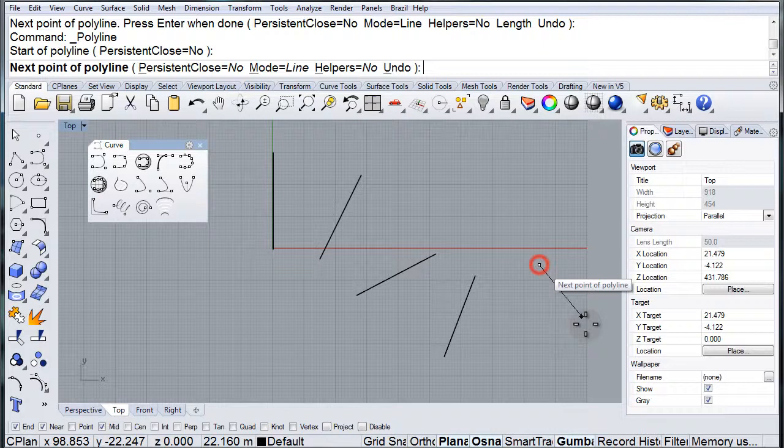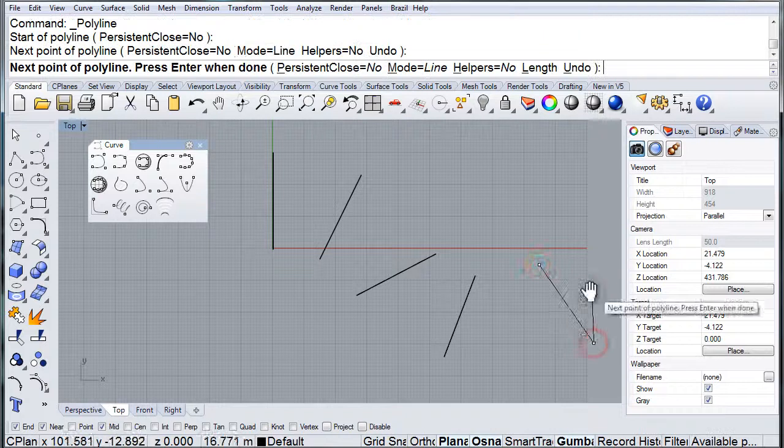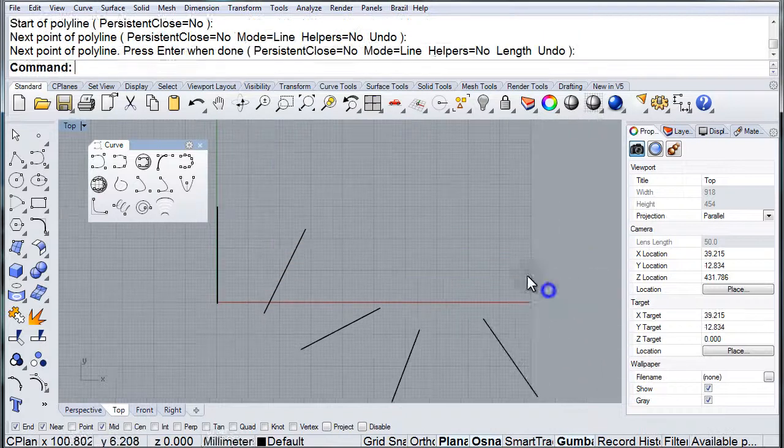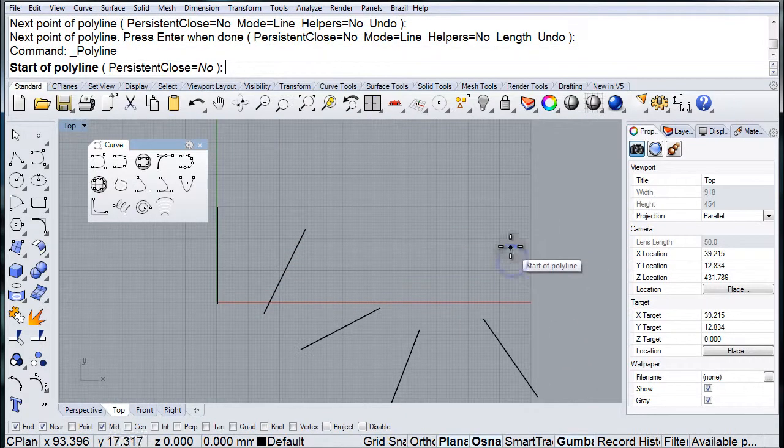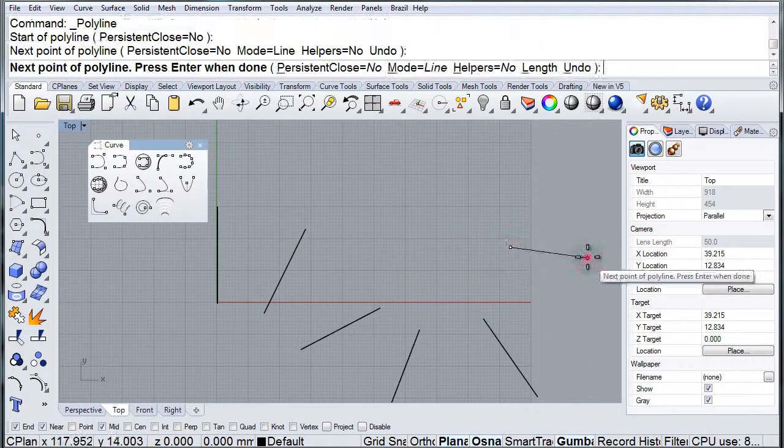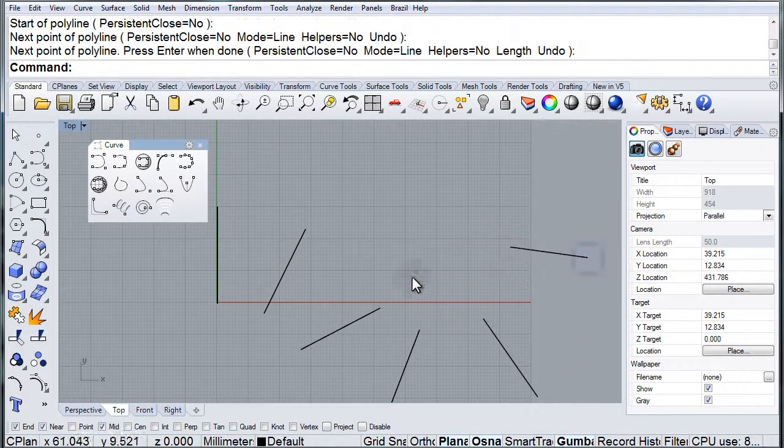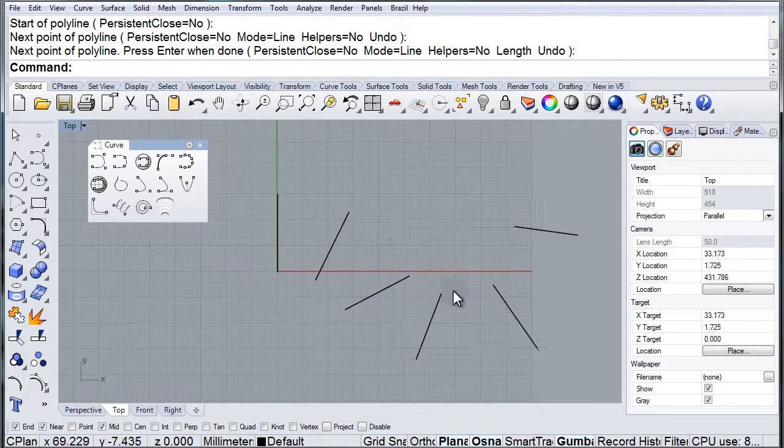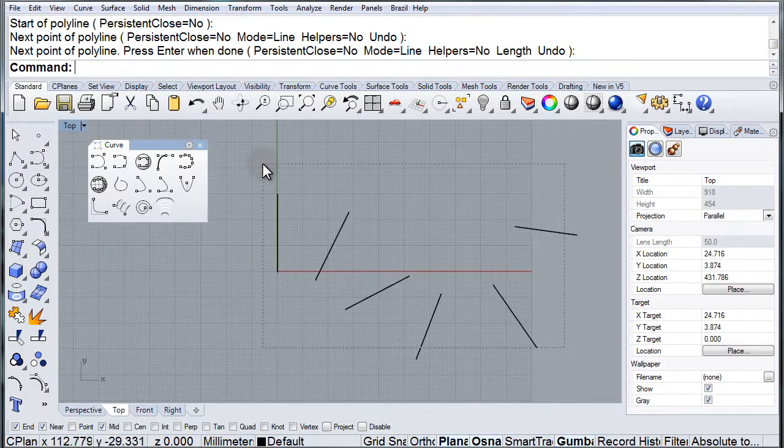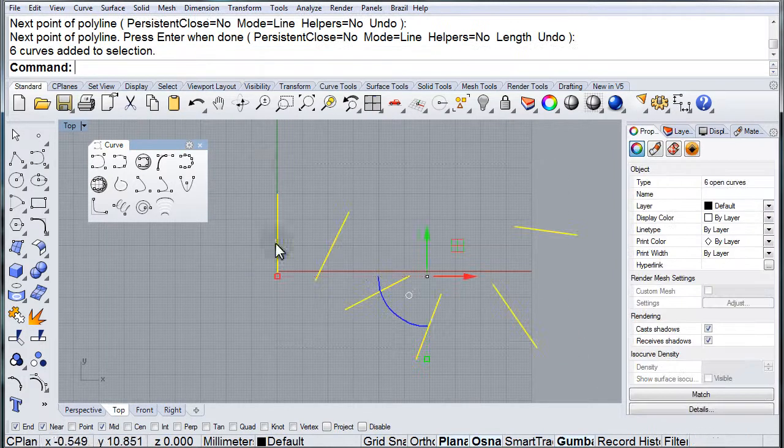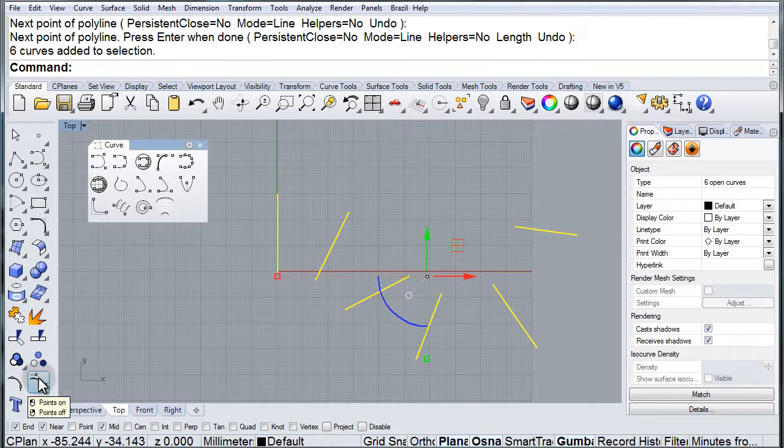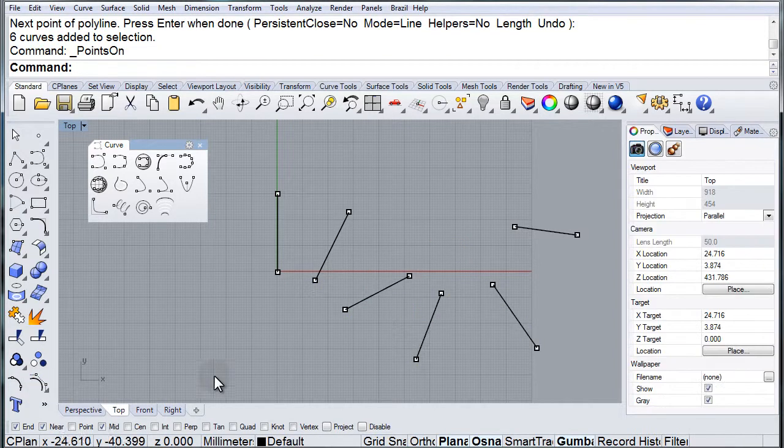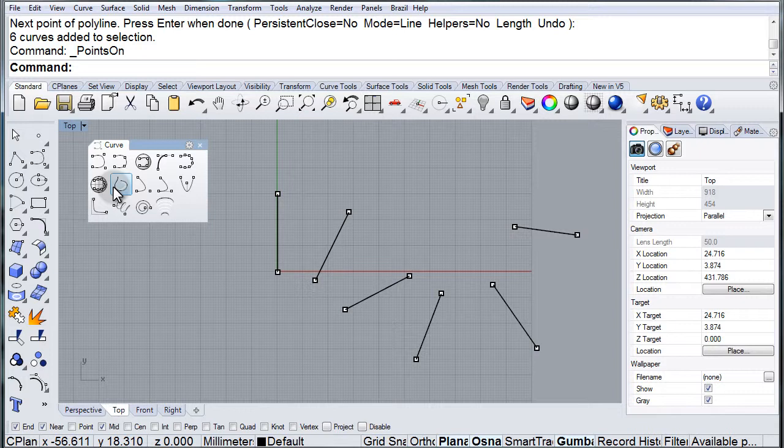These are going to serve as the frame for the curve through points. So here I'll turn the control points on and use those endpoints as my points.